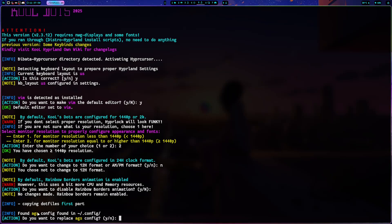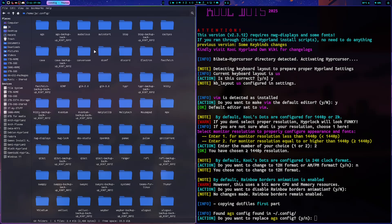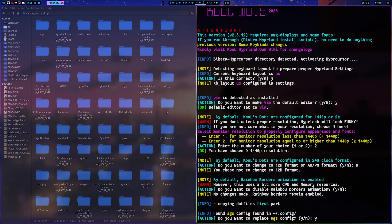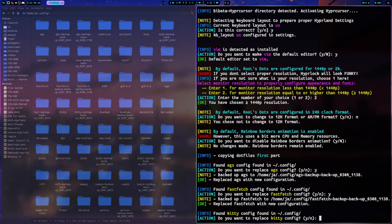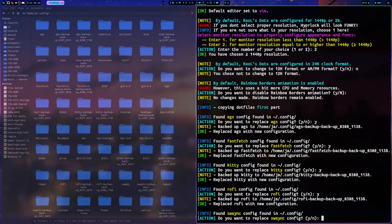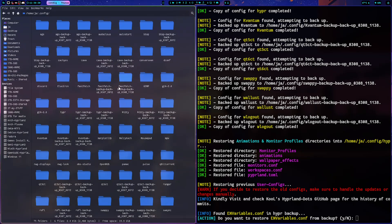If you're updating and AGS is already installed, the script detects it and gives you the option to replace it or not. If you haven't made changes to the config, I suggest just pressing yes. Then one by one — kitty, rofi, swaync, waybar — as you can see it creates a backup for each before overwriting.